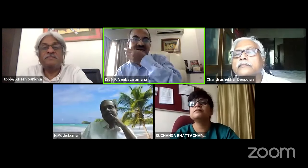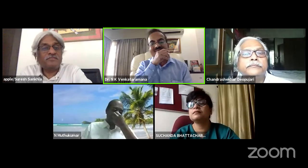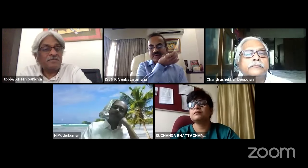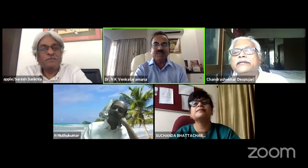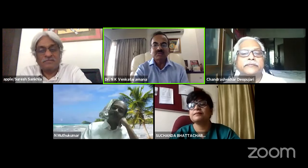The team waits briefly for Dr. Sandeep, who had joined but stepped away. They confirm his slides are ready and he will return for his talk. With one minute to go, the first speaker is given the go-ahead to put up his slides.